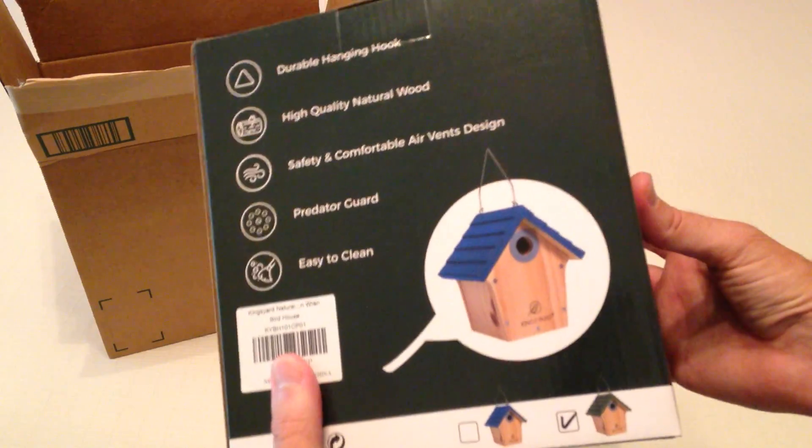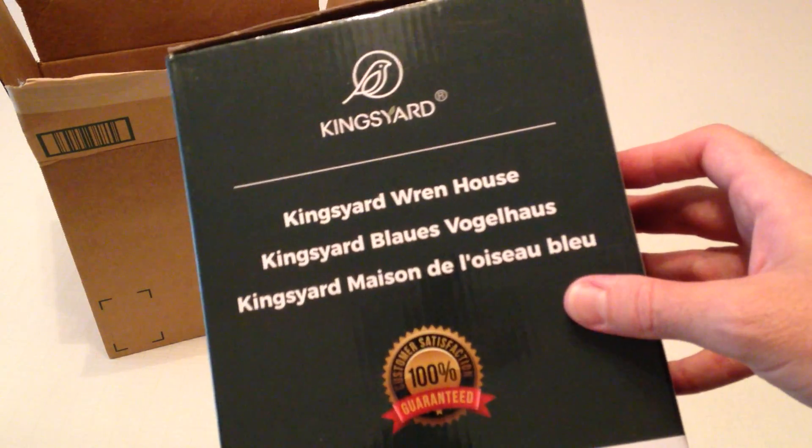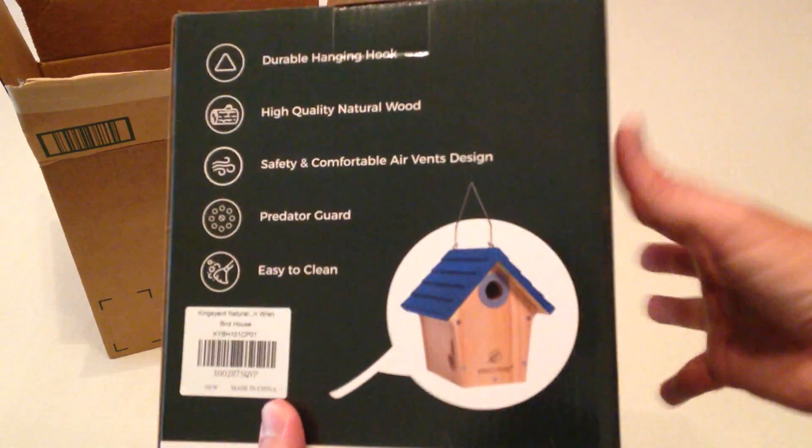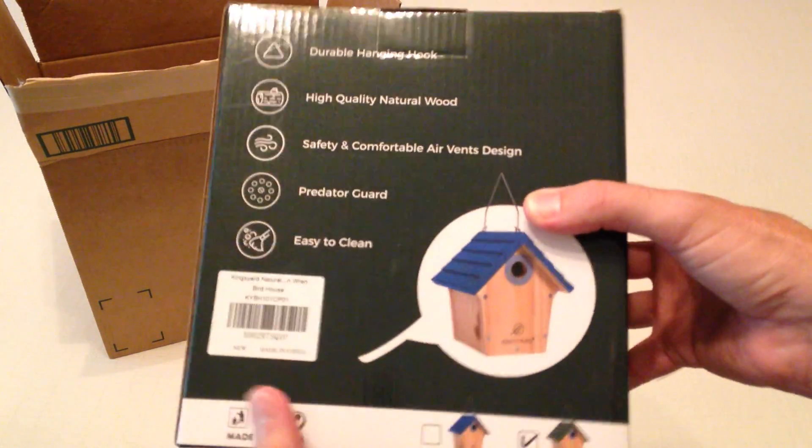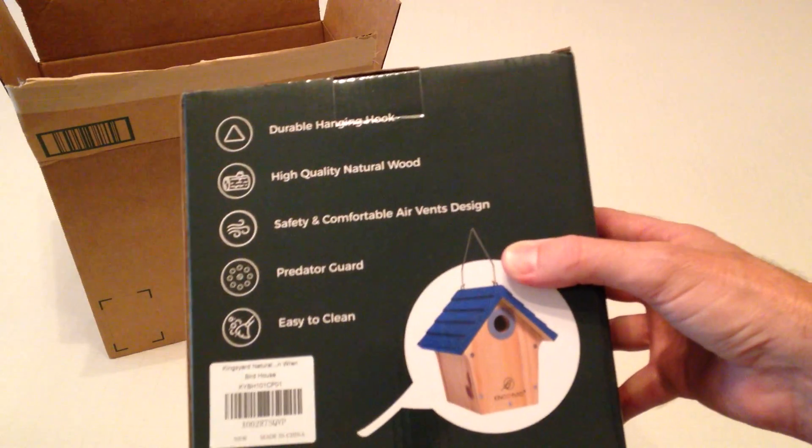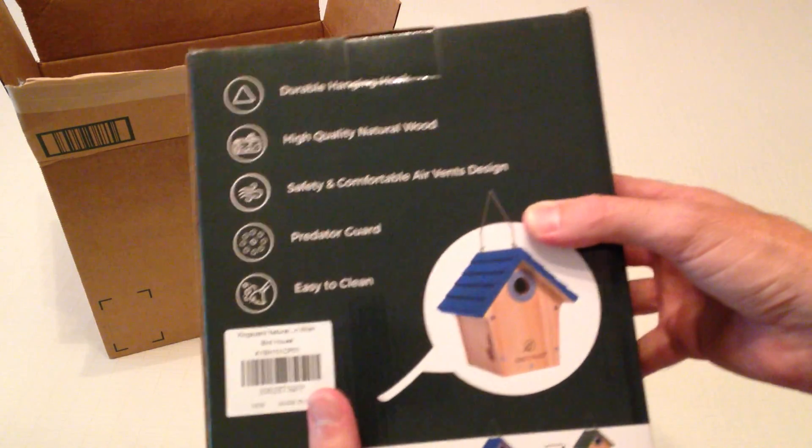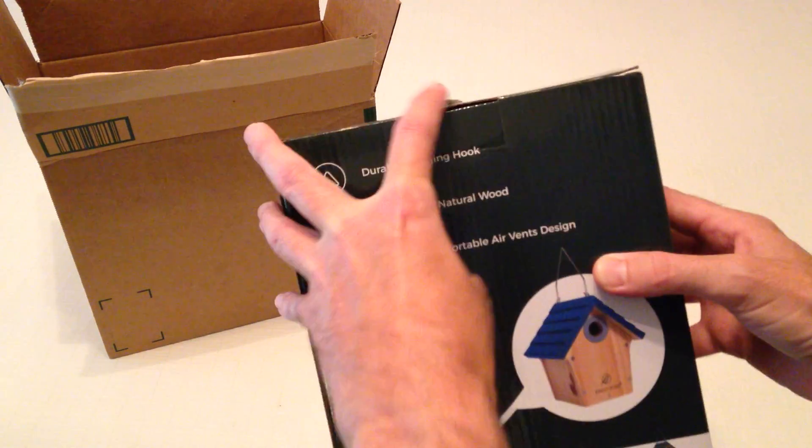So this is an all wood birdhouse. It's actually made of New Zealand pine which I'm not very familiar with. Most of the birdhouses I have are cedar but this is New Zealand pine. It's supposed to be sturdy.